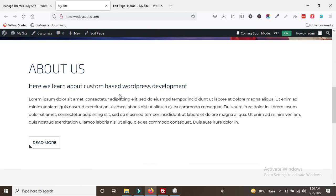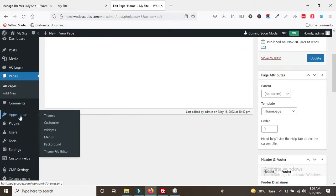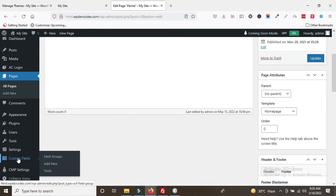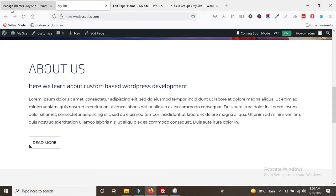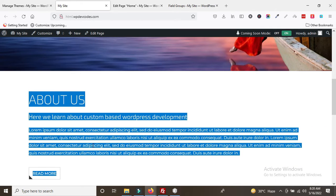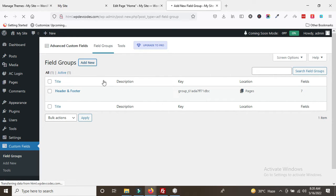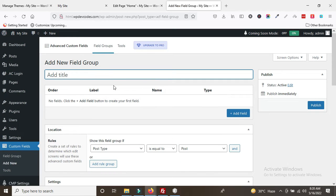Each and everything has to be managed from the backend. To dynamize this section, we will use the Advanced Custom Fields plugin. Let's go to the backend — you can see the custom fields. This field is for the home page, so we will create a field group called Home Page.